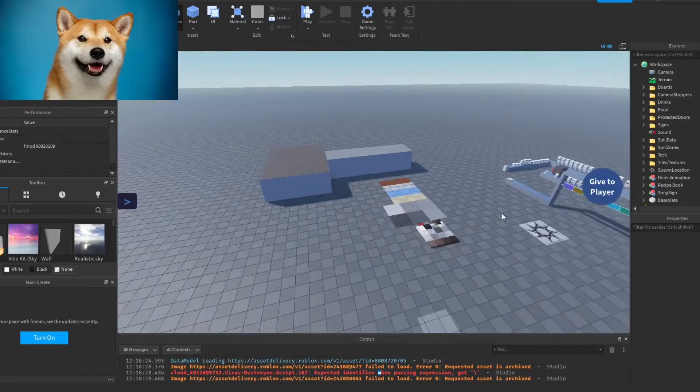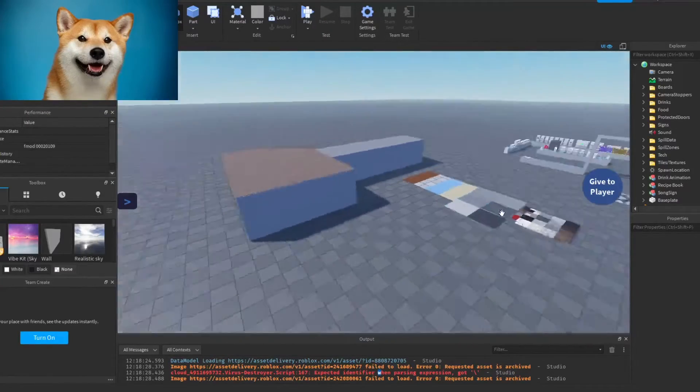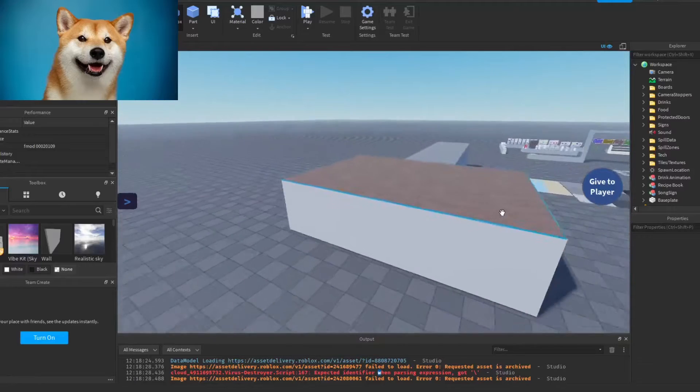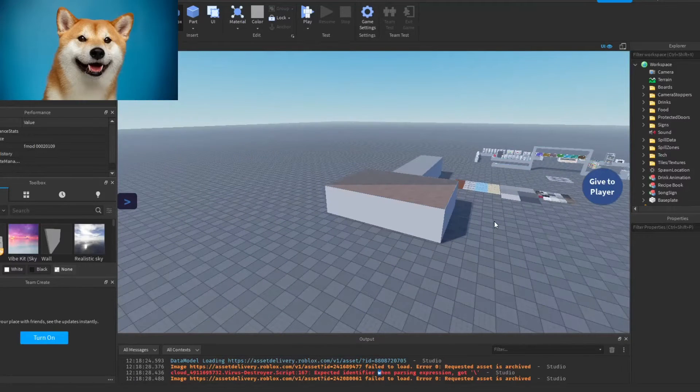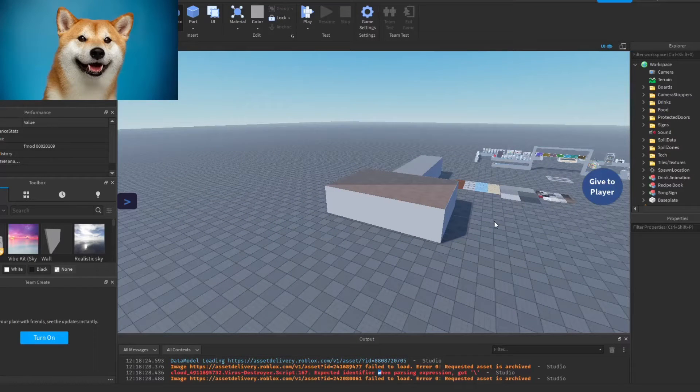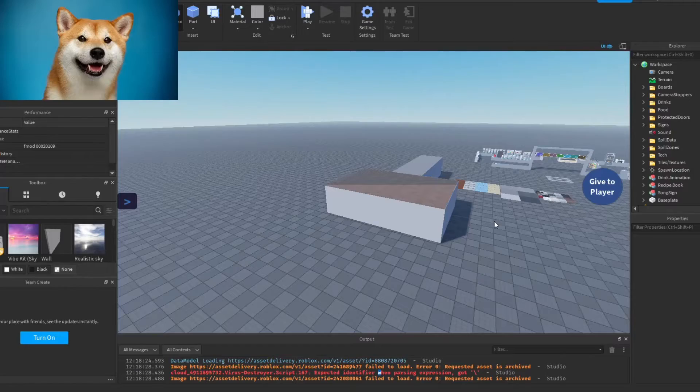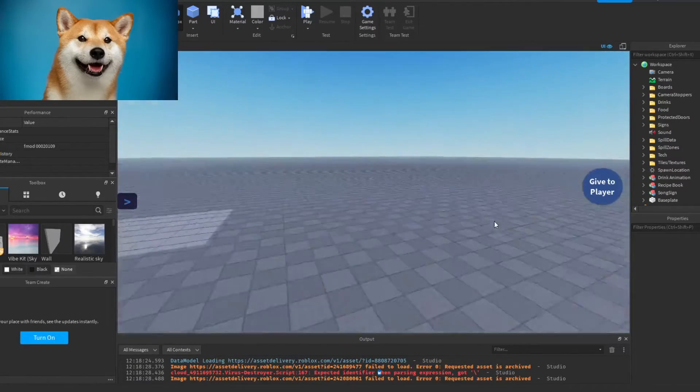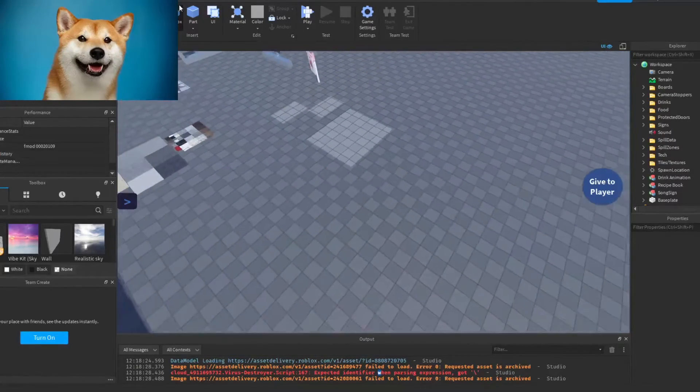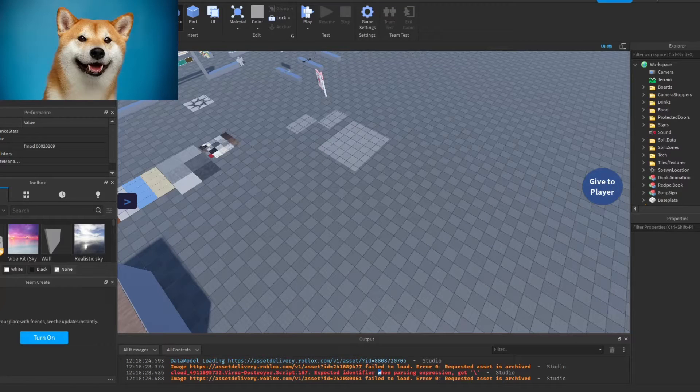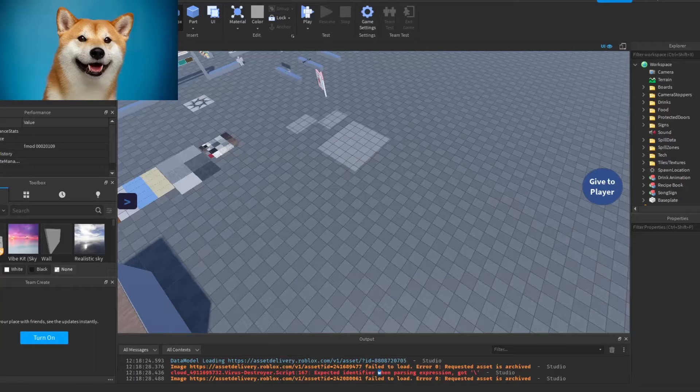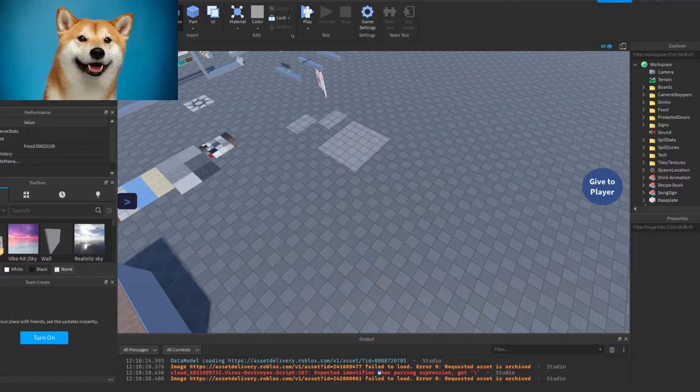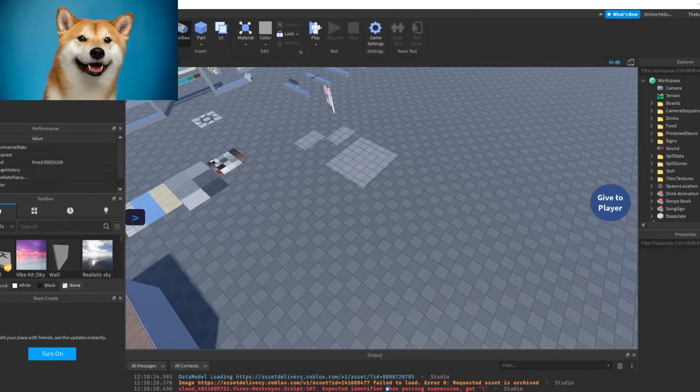All right, welcome back to another tutorial for Studio Basics. Today we're going to be learning about plugins. You might be asking, what are plugins? Plugins help you build in Roblox Studio a lot faster.